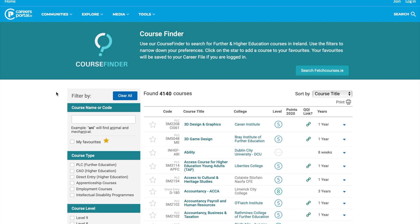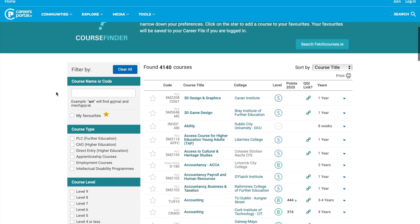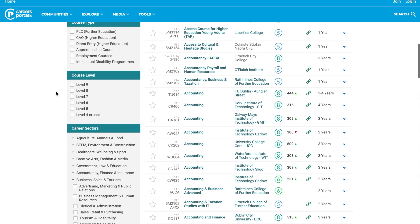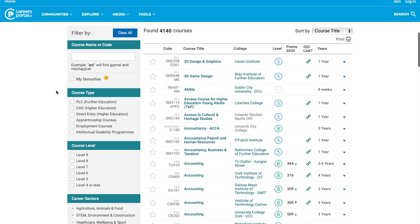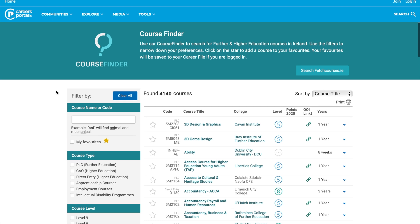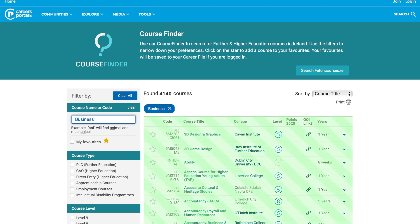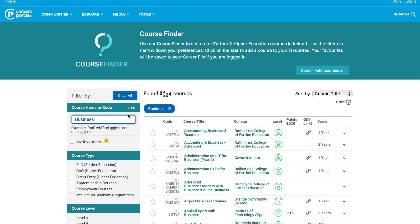The way that we filter all these courses can be found all down the left-hand side here — you can see all the various ways of filtering. The first way is by using this text box up here, where we can put a course name, code, or maybe even just a keyword. So if we go for Business, for example, we can see the counter goes to 389 courses.